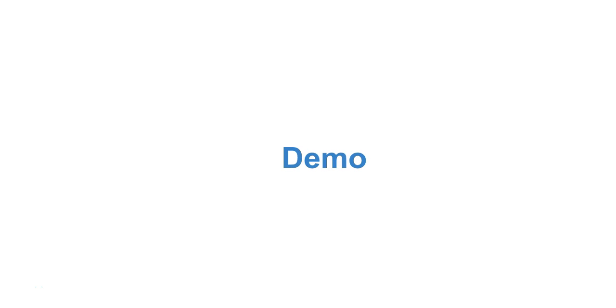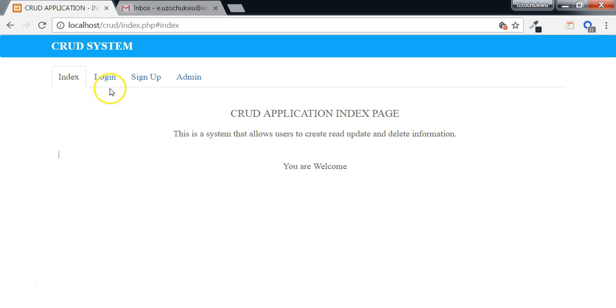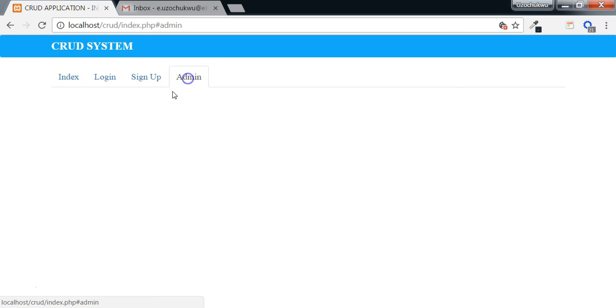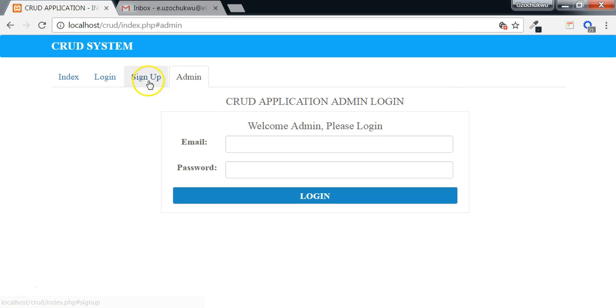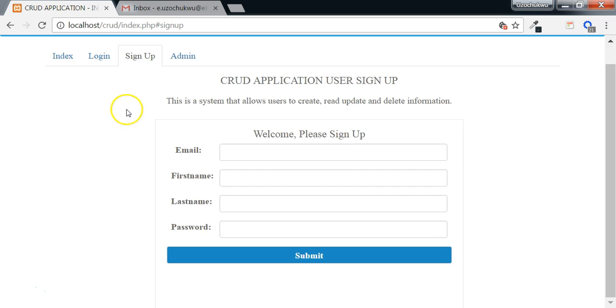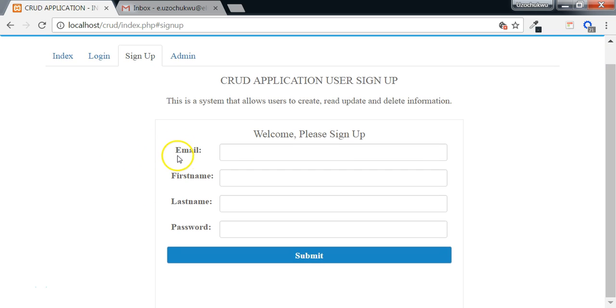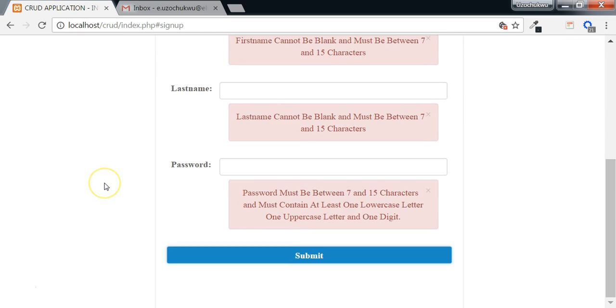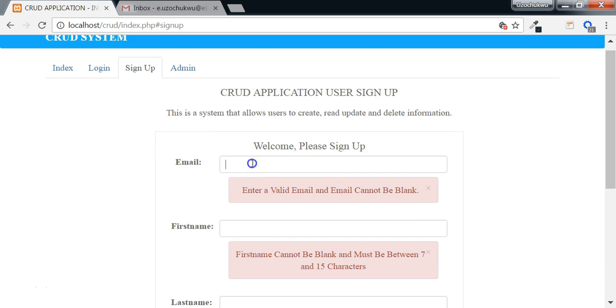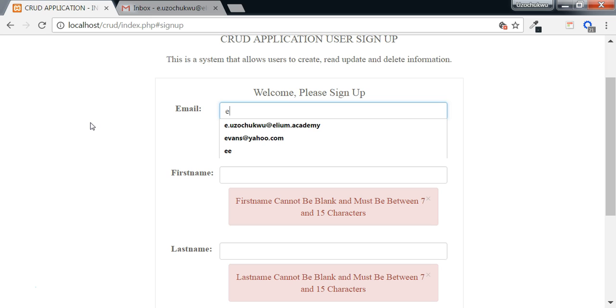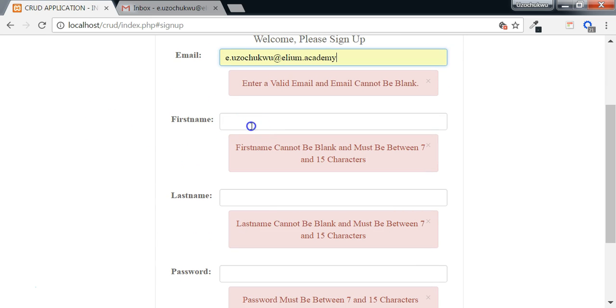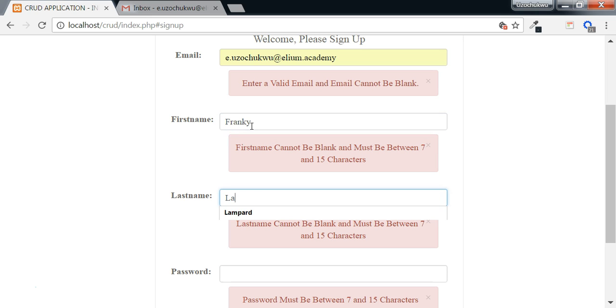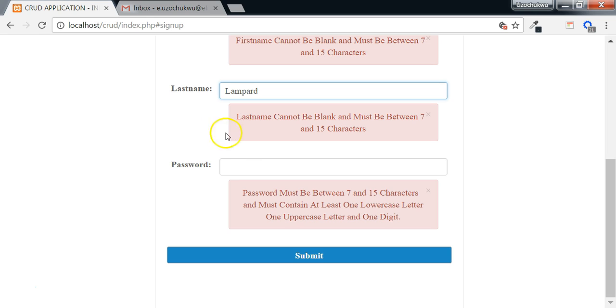Let's see a demo of the application we are going to be building together. This is the index page which has different tabs. Here we use the bootstrap tabs to add the login form, the signup form as well as the admin login. First we need to create a user. Now we added some validations. If we try to submit this form without any values in the input field, we will get some errors. This error is a result of the client-side validations. Now if we sign up a user using a valid email and the first name, the last name, also give it a password.